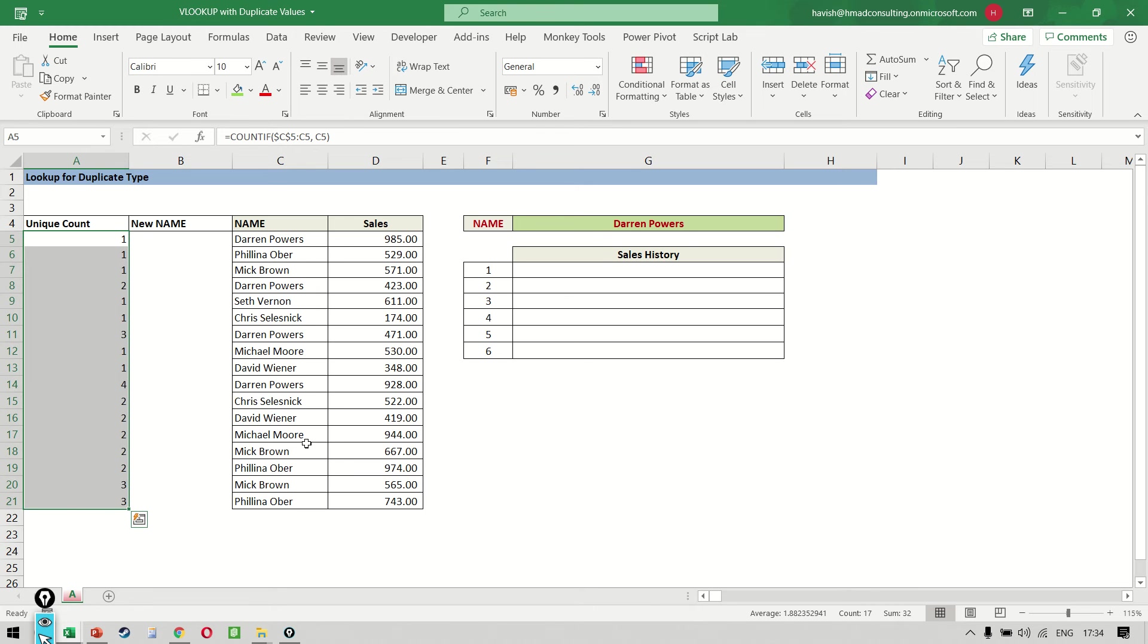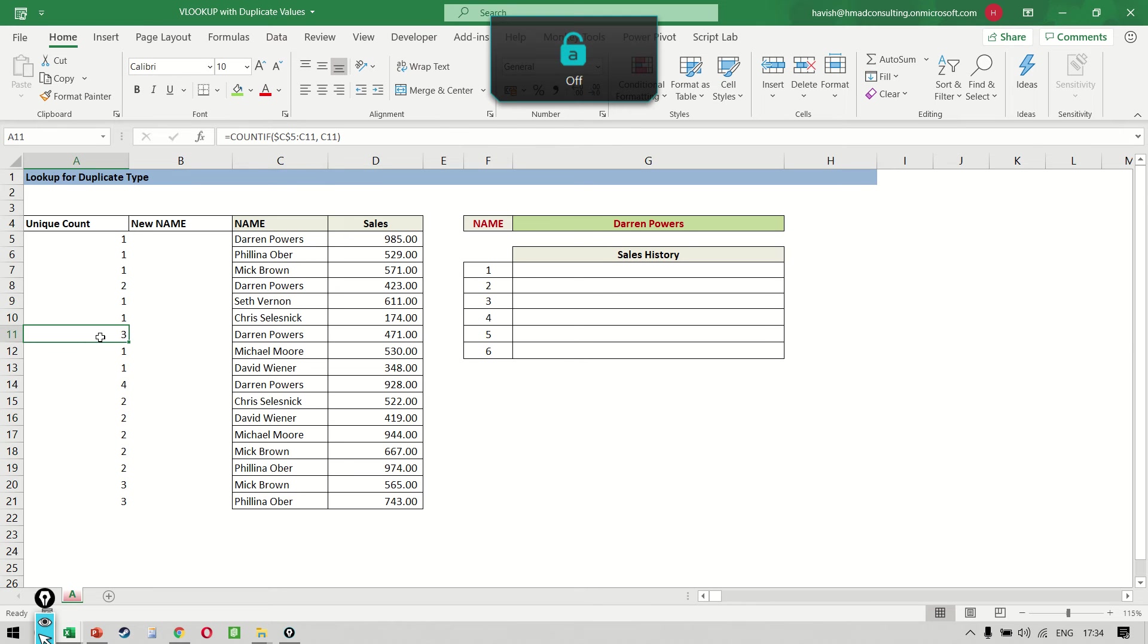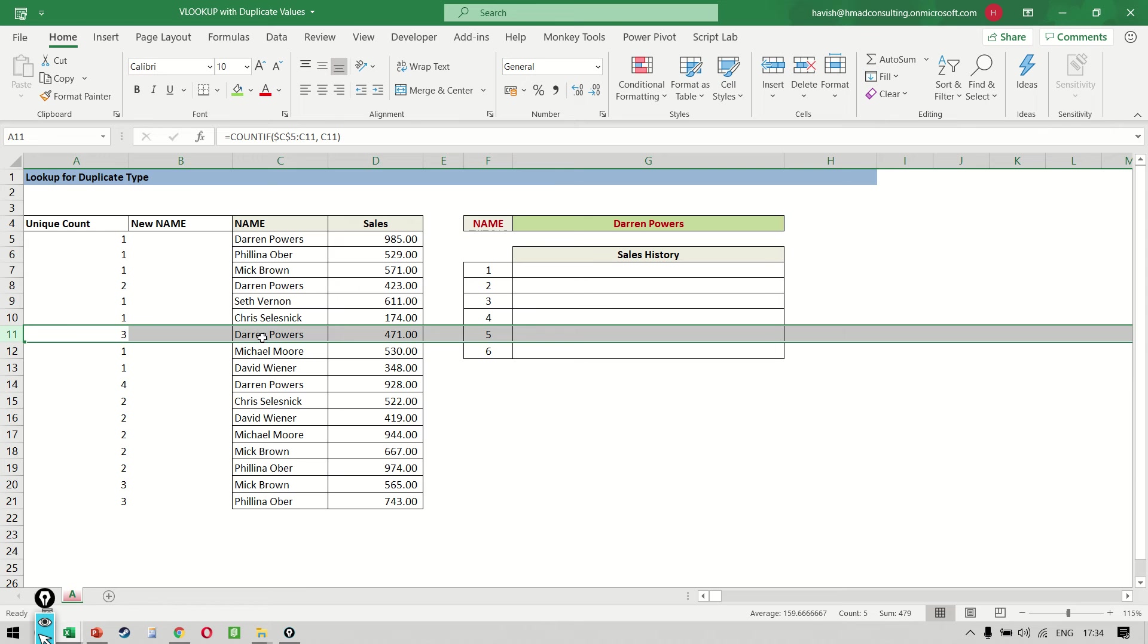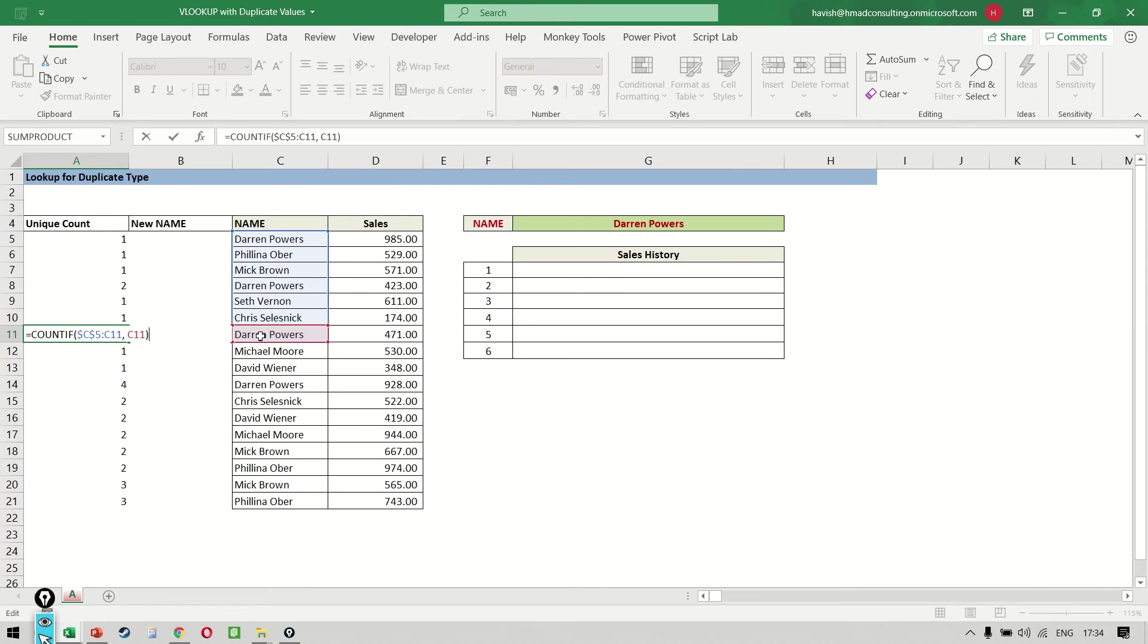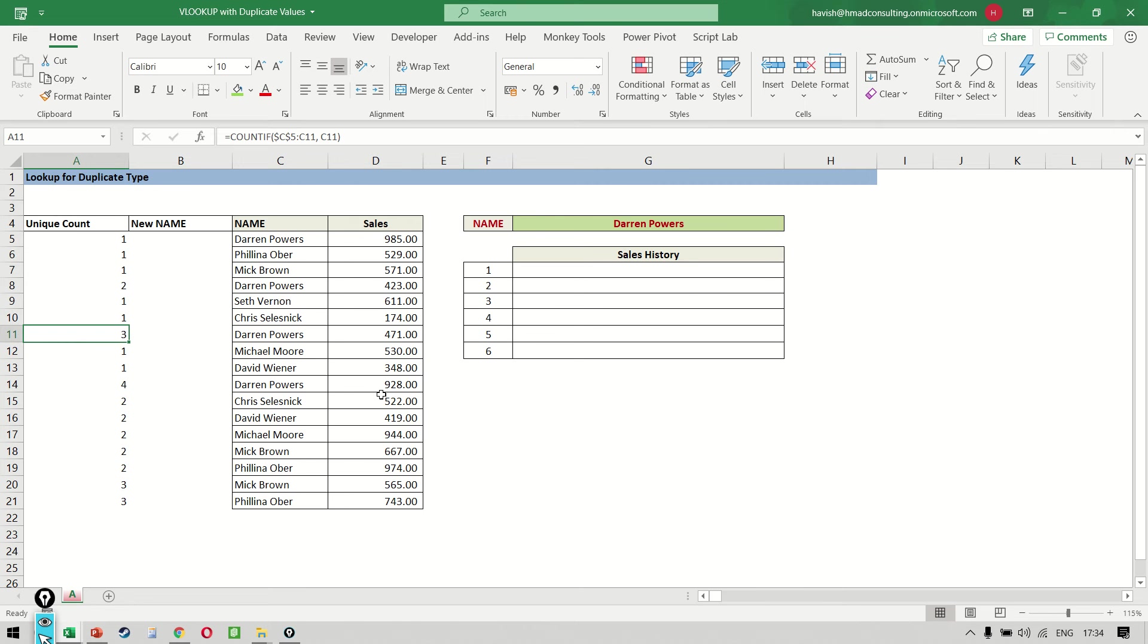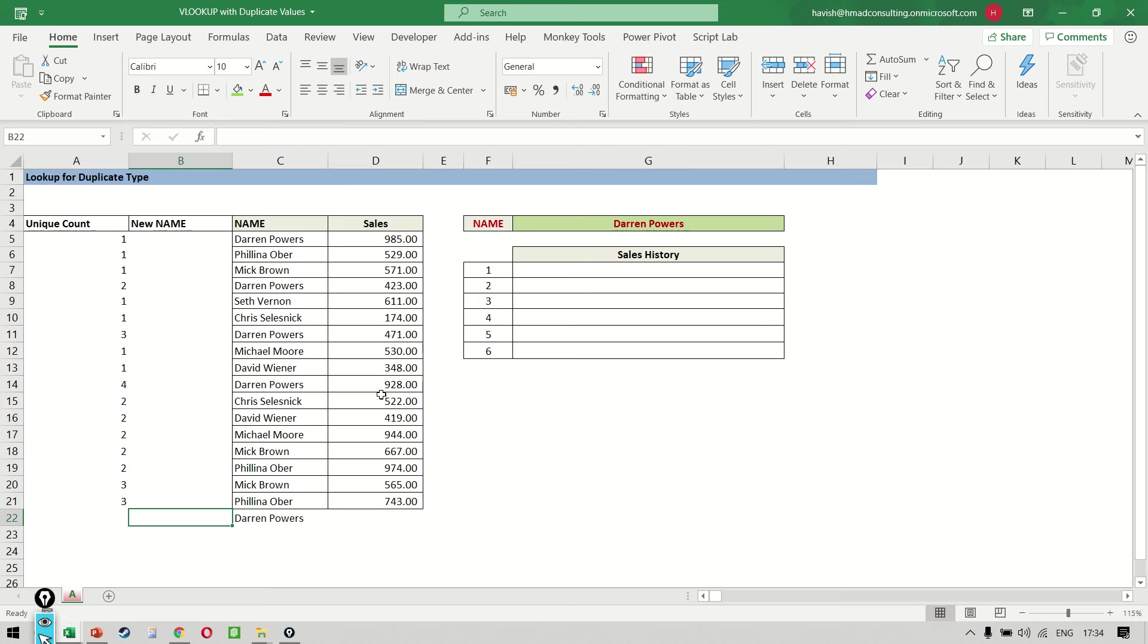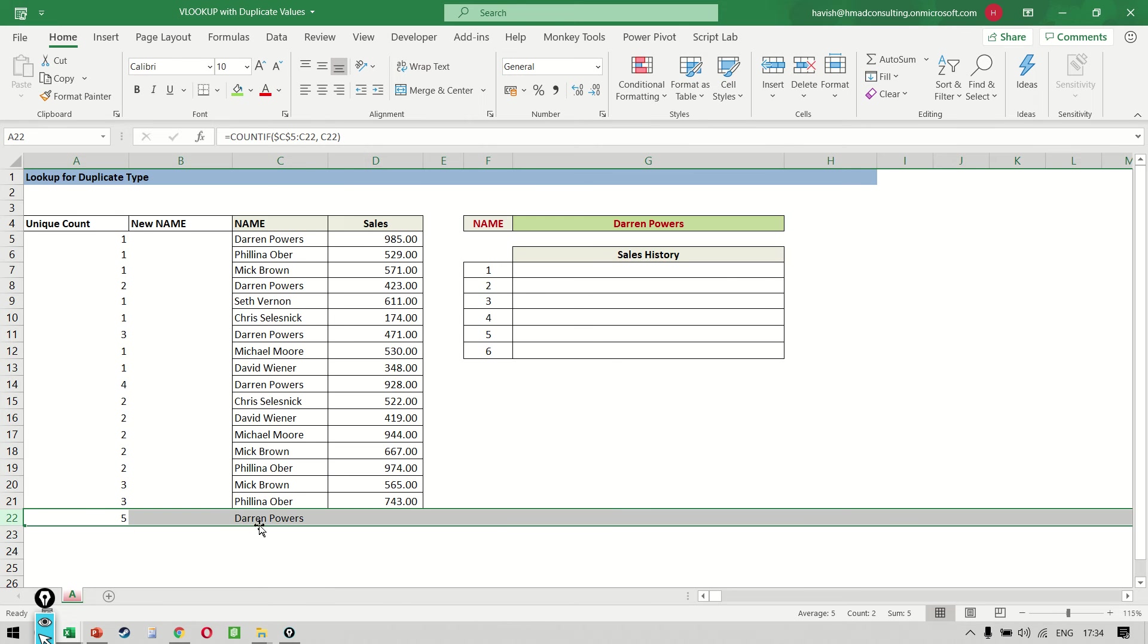If you notice, it is telling me, for example, this one is three because it is a third occurrence of Darren. And how is it coming? Because when I search for C11 in C5 to C11, it has already appeared two times, so the count comes as the number three. Obviously, if I add Darren once again at the bottom and copy the formula, now it tells me five because it is the fifth instance of Darren.